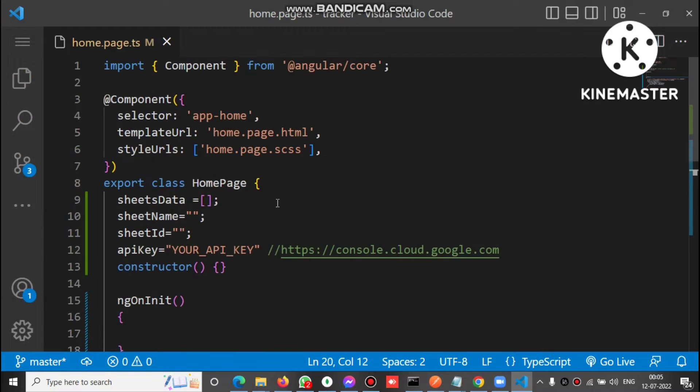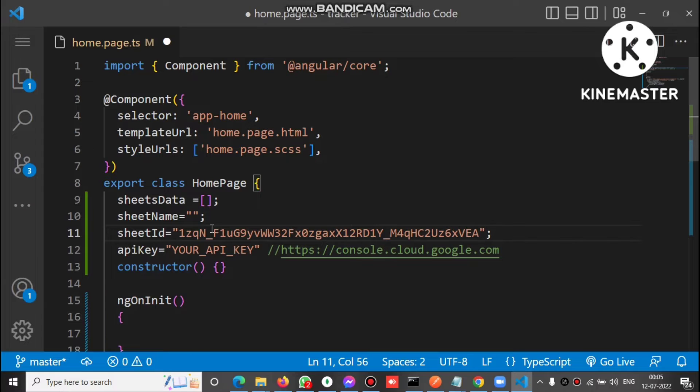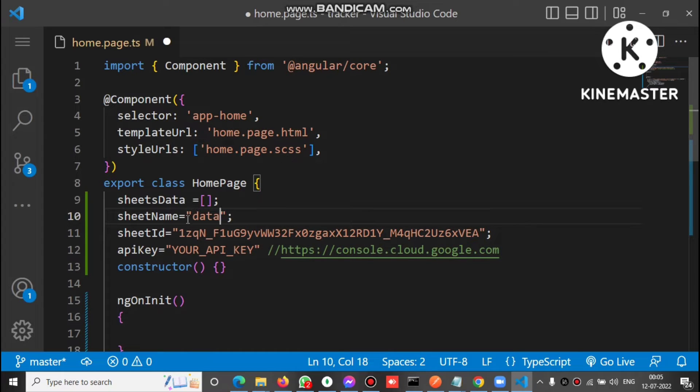So sheet ID, let's paste here. Already copied, so this is the sheet ID and sheet name is data. And third one is API key.